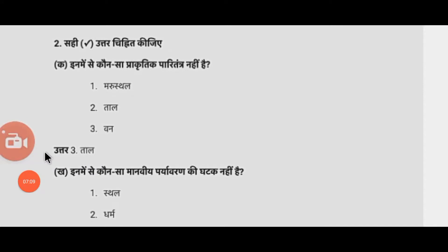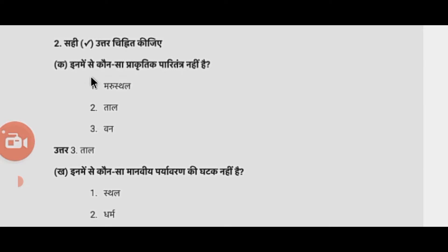Next question: सही उत्तर चिन्हित कीजिए। यहाँ पर हमें सही विकल्प चुनकर लिखना है। प्रश्न: इनमें से कौन सा प्राकृतिक पारितंत्र नहीं है?